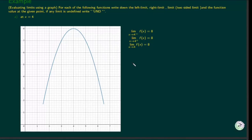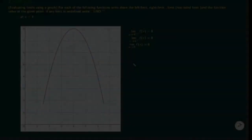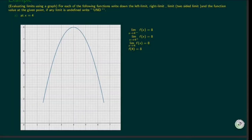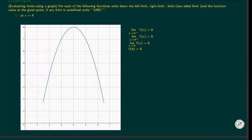The value of f of 4 is 8, which is the same as the limit at x equals 4. As you will see in later examples, this is not always the case.